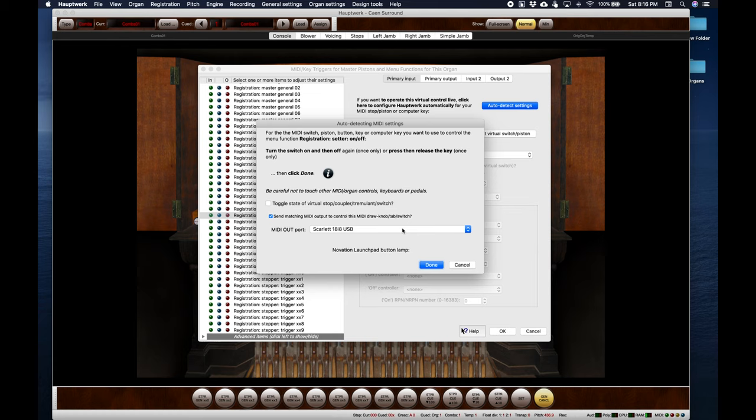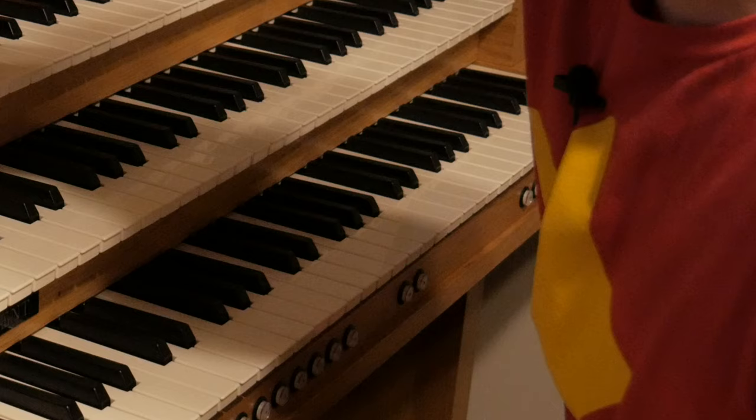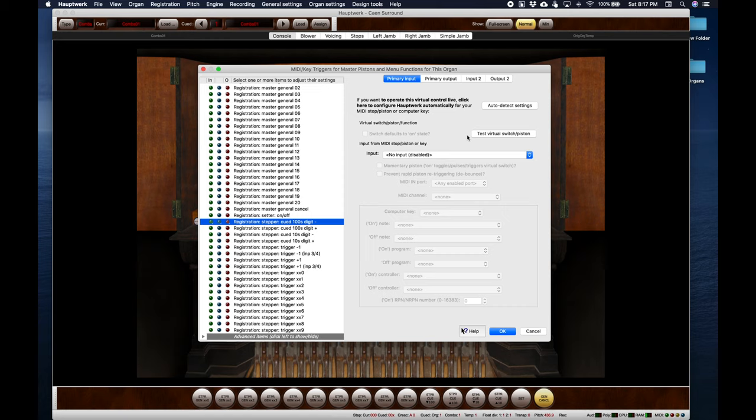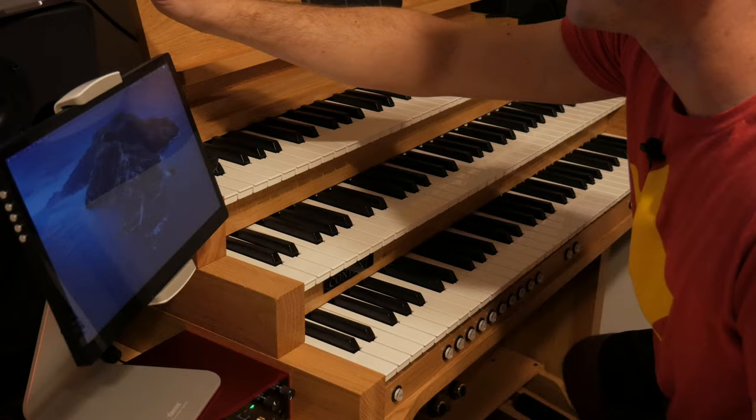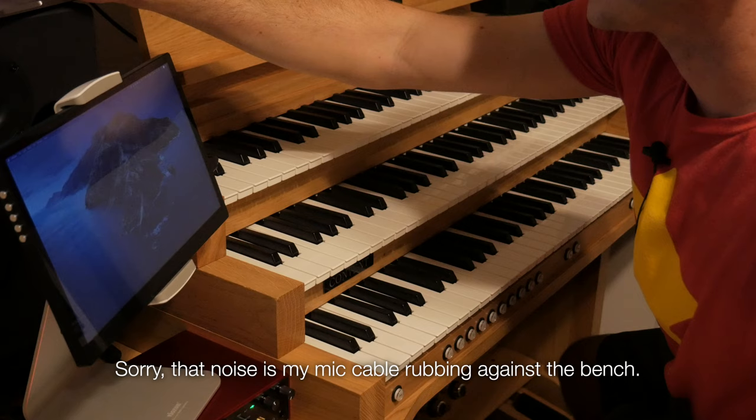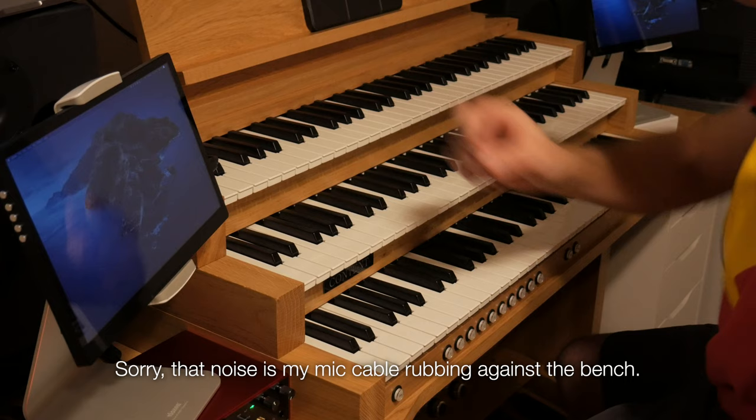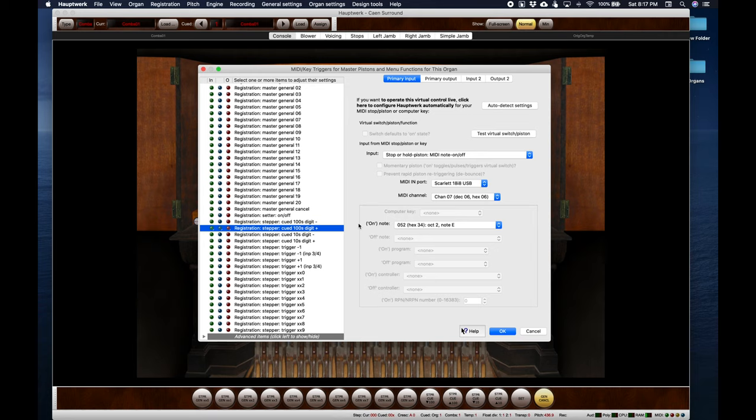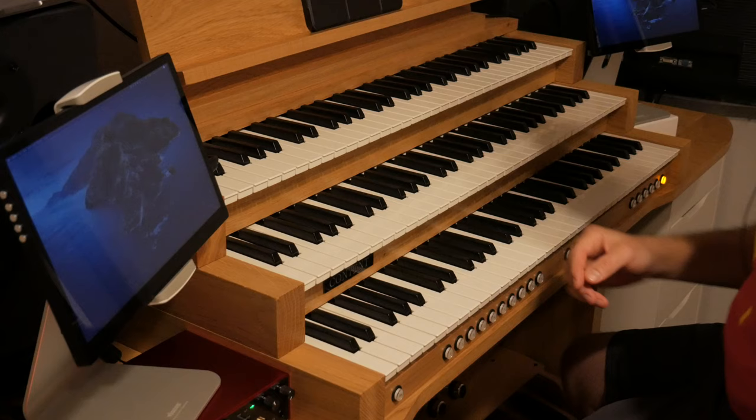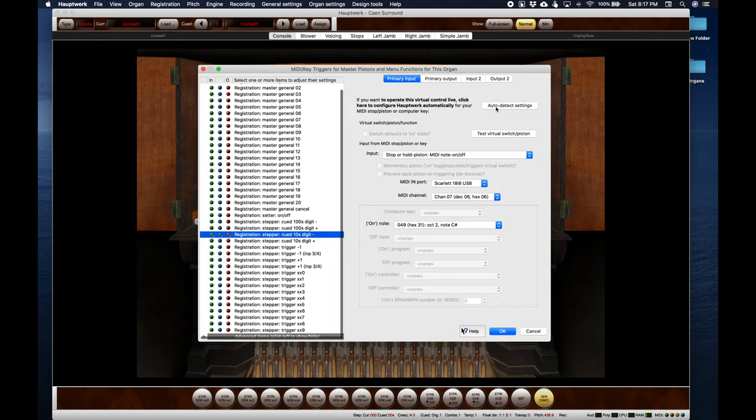Then I'll just go through the list. This console has a button for each one of these digits the 100s, the 10s and the ones so I'll do those too. Here's the 100 minus, 100 plus, 10 minus, 10 plus.